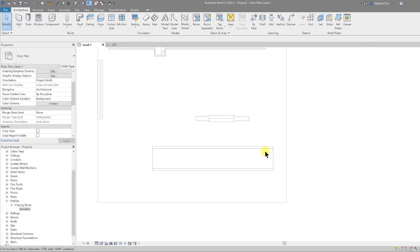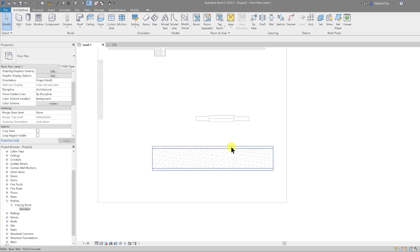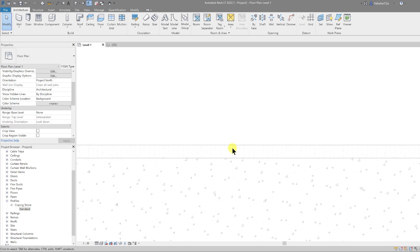So if we go to the plan, we can see the correct cut for that wall and we can see the surface being shown where it's sloped.